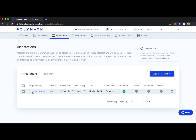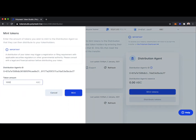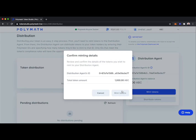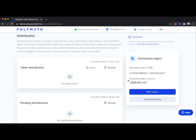Now that we've made attestations about Bob — 0x80 — let's distribute him some tokens. We'll head over to the distribution tab. Distributing tokens is a two-step process: first we distribute tokens to the distribution agent, and then the distribution agent distributes tokens to Bob. Let's mint 1,000 ABC tokens to the distribution agent, sign with our wallet, and now our distribution agent has 1,000 ABC tokens.